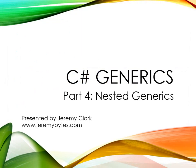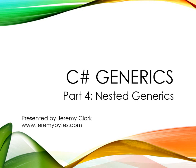So that's it for our quick look at nested generics. To get the downloads as well as the other parts of this video series check the links in the video notes. Next time we'll wrap things up by looking at generic constraints as well as useful keywords such as default. Until then feel free to visit www.jeremybites.com for more information.